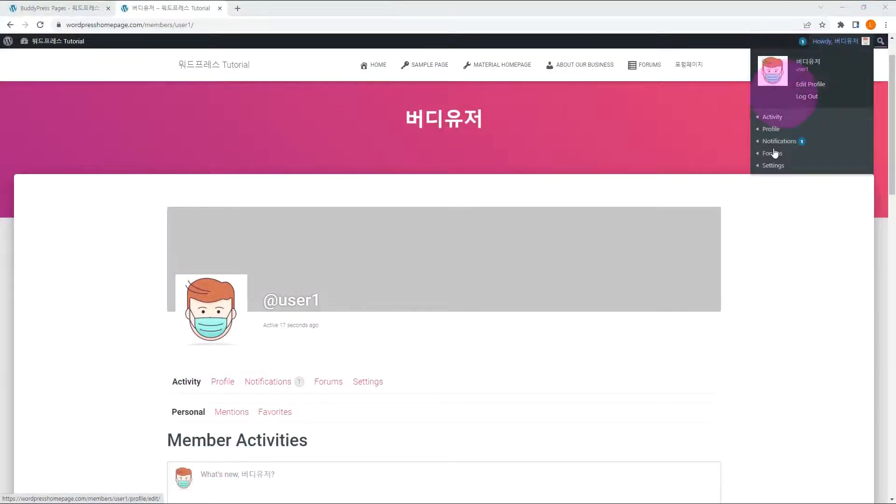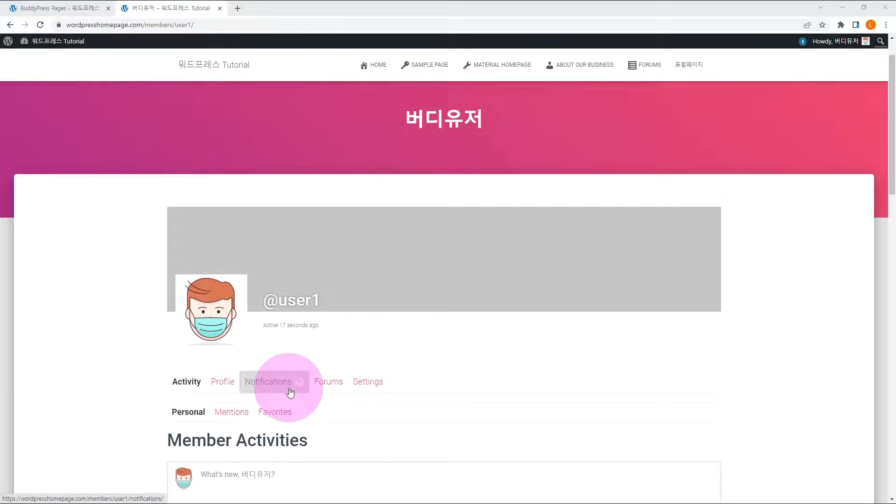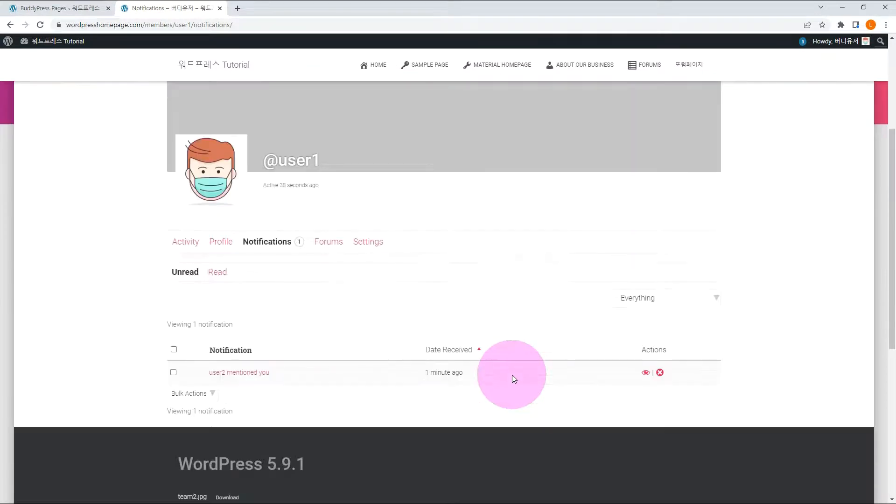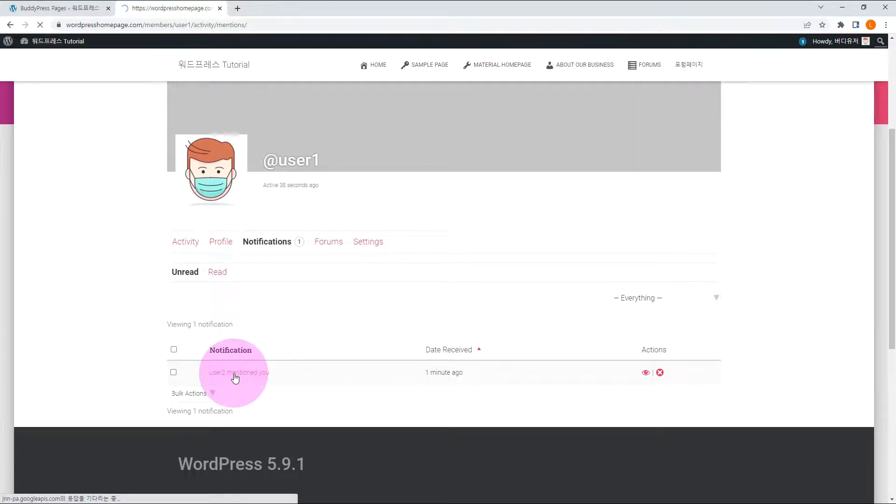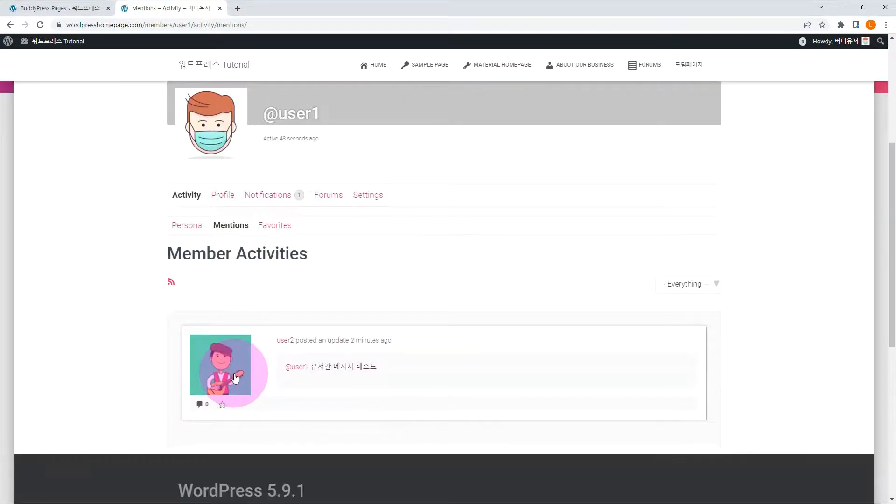Login as User1. There is one message notification. Finally, we created a pretty decent SNS website.